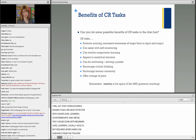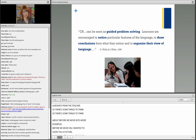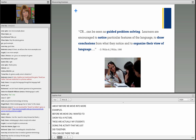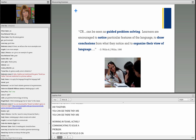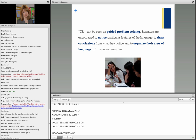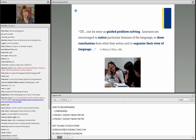These are actually my students doing the activity we just did together — working in teams, actively communicating to solve a problem. Just because the focus is on comprehending a concept doesn't mean students aren't talking to each other. As Willis and Willis put it, consciousness-raising tasks can be seen as guided problem solving, in which learners are encouraged to notice particular features, draw conclusions from what they notice, and then organize their view of the language.